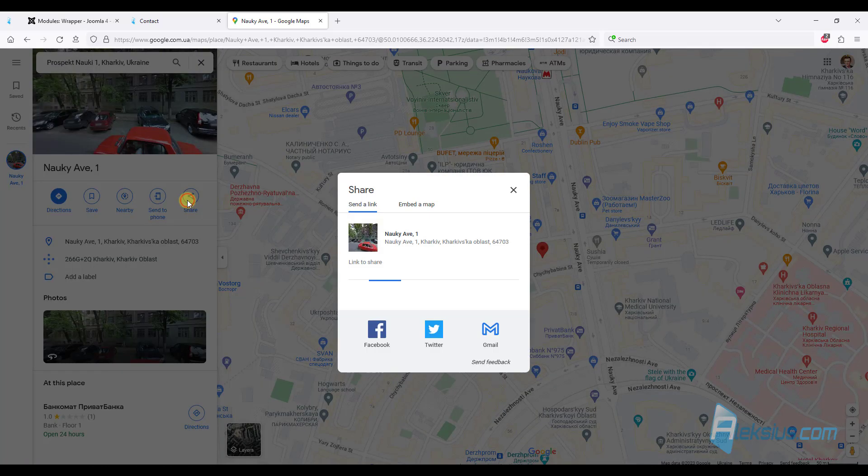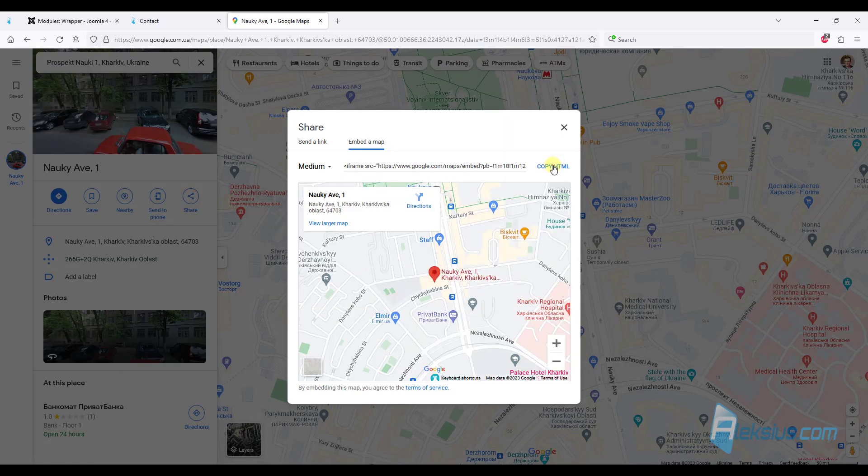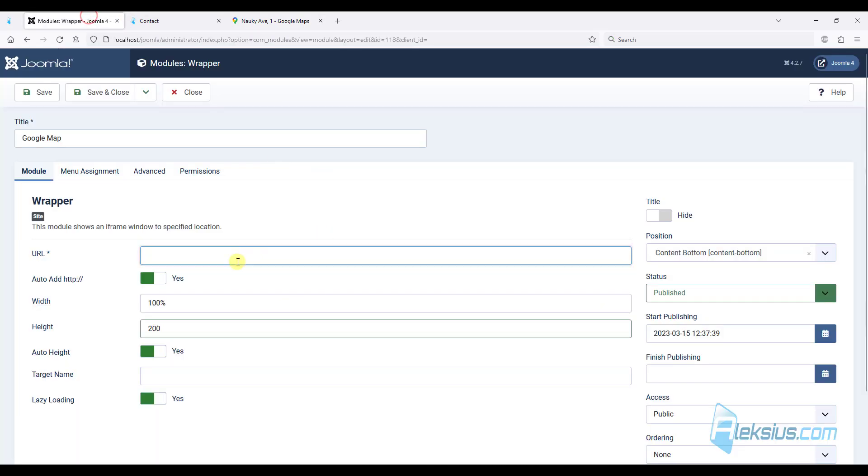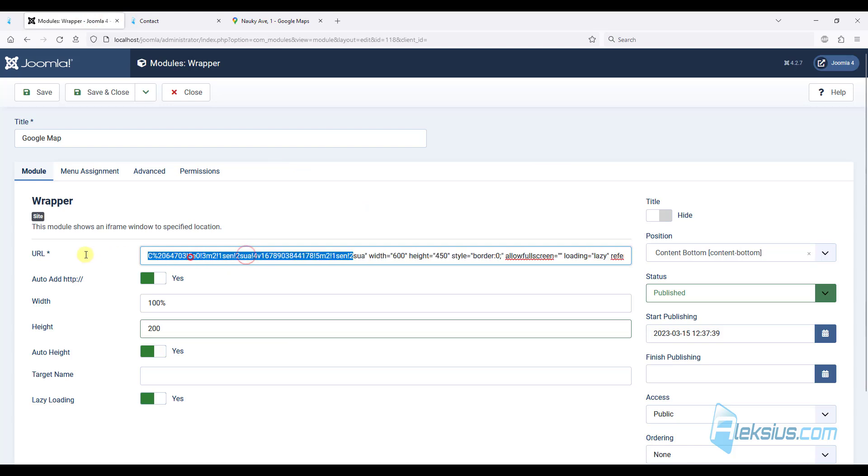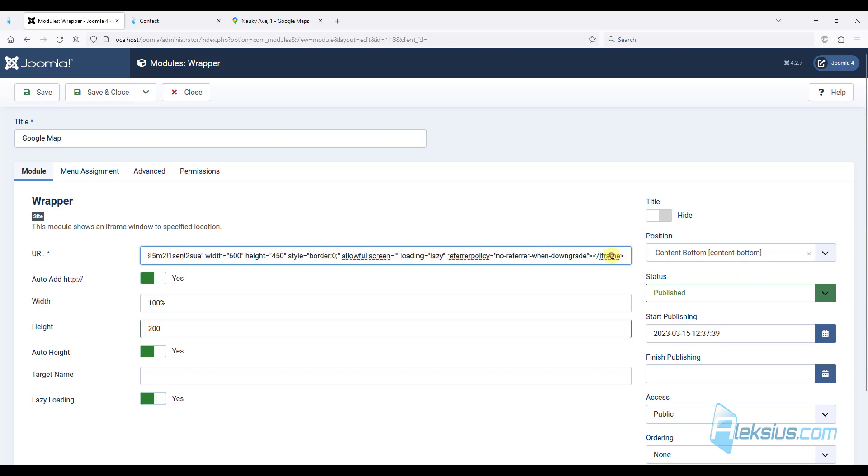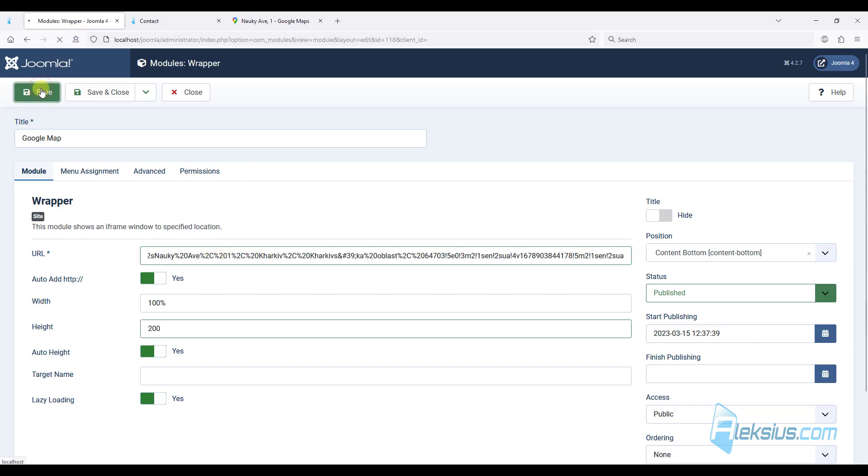Find your location. For example, like this. Push the share button. Embed map. Copy this code. Insert it here. But we need to leave just the URL without this code. So delete the unnecessary part. Save the page.